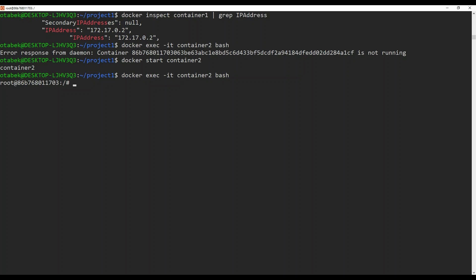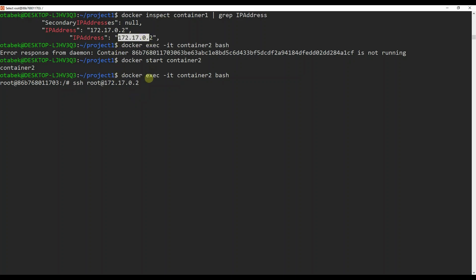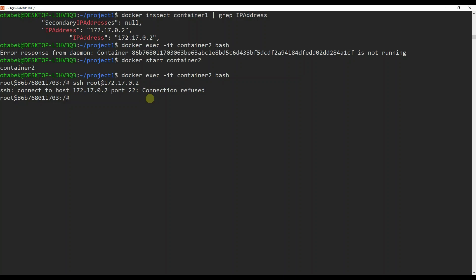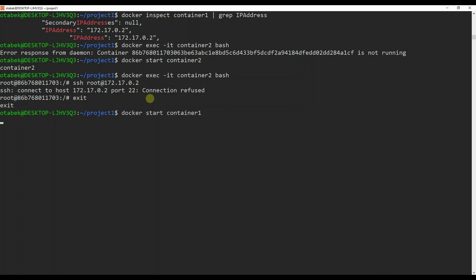Now we need to connect to the first container using SSH. We need to run the following command inside container two: ssh root@172.17.0.2. If it says connection refused, we need to go back to container one and start the SSH service. Let's go to container one, run docker exec container one bash, then check whether SSH is running with service --status-all.